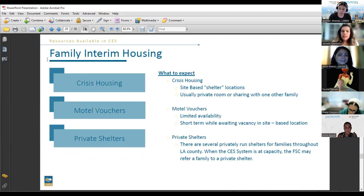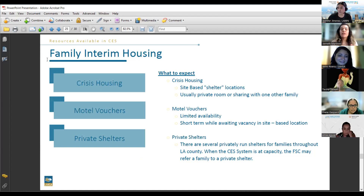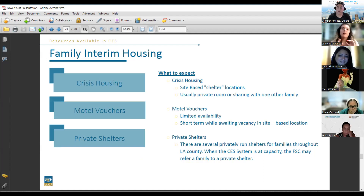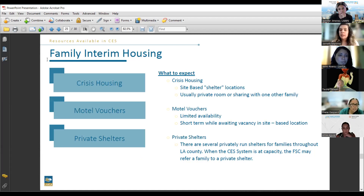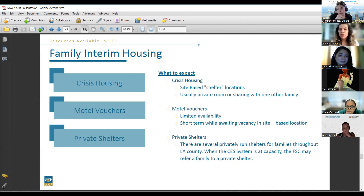Family interim housing is our shelter portion — crisis housing, motel vouchers, and private shelters. Interim housing looks different at every SPA: some SPAs deal only with motels, while others have shelter-based locations. While most SPAs do provide motel vouchers, research has found that placing families at a house-based location with 24/7 staff, access to a refrigerator and stove, is more ideal for families than a motel setting.